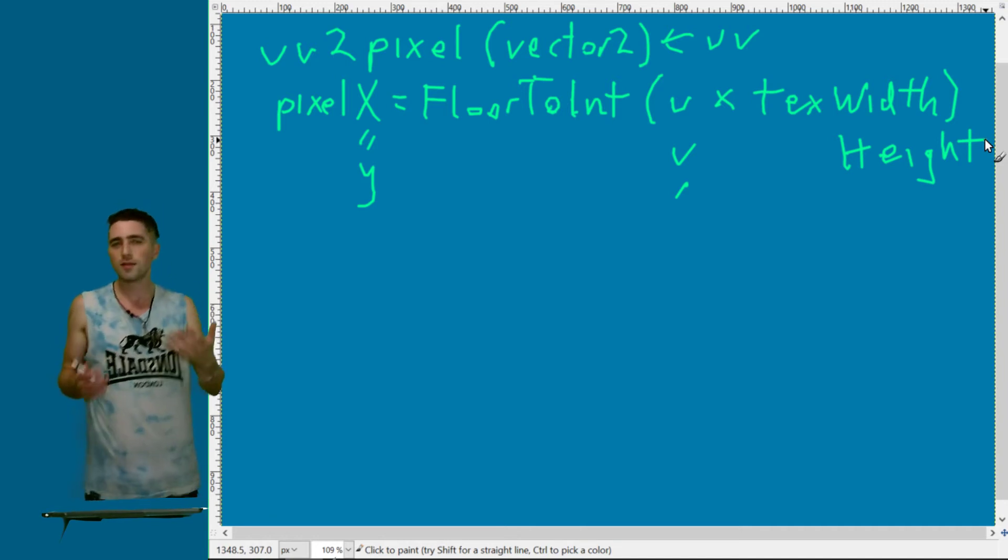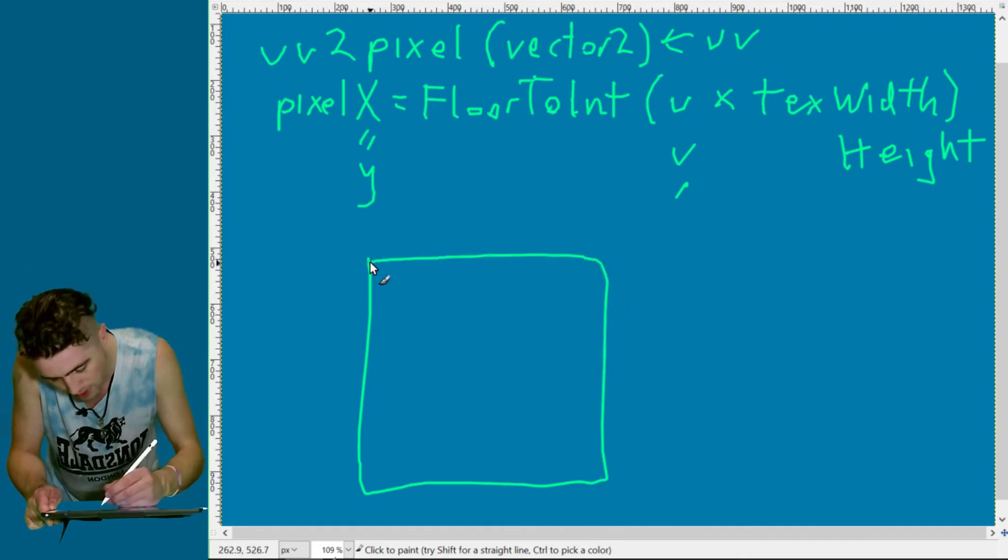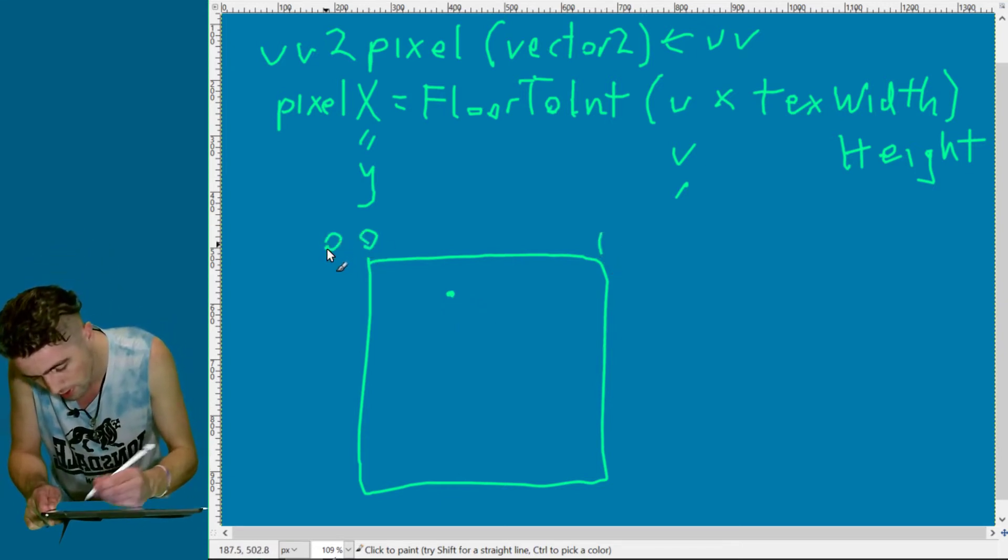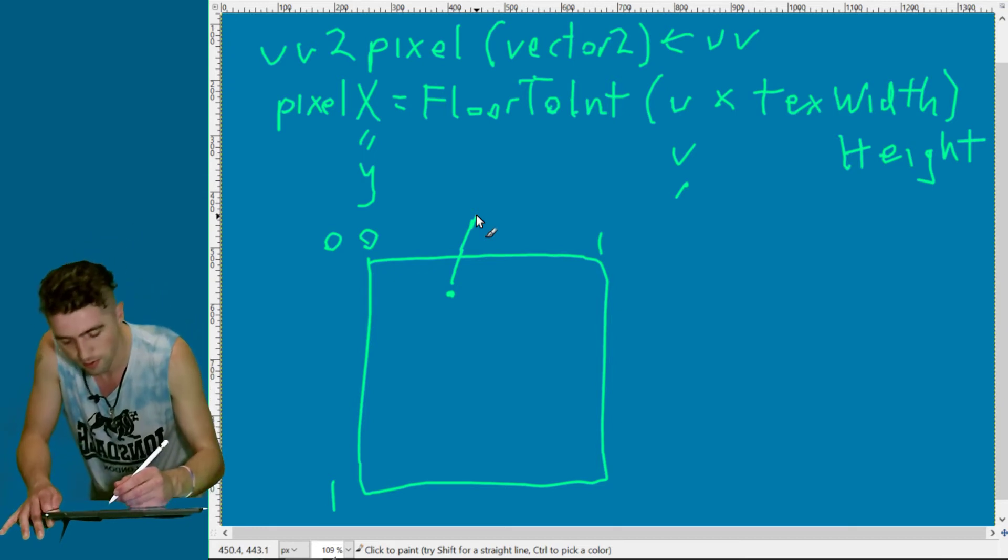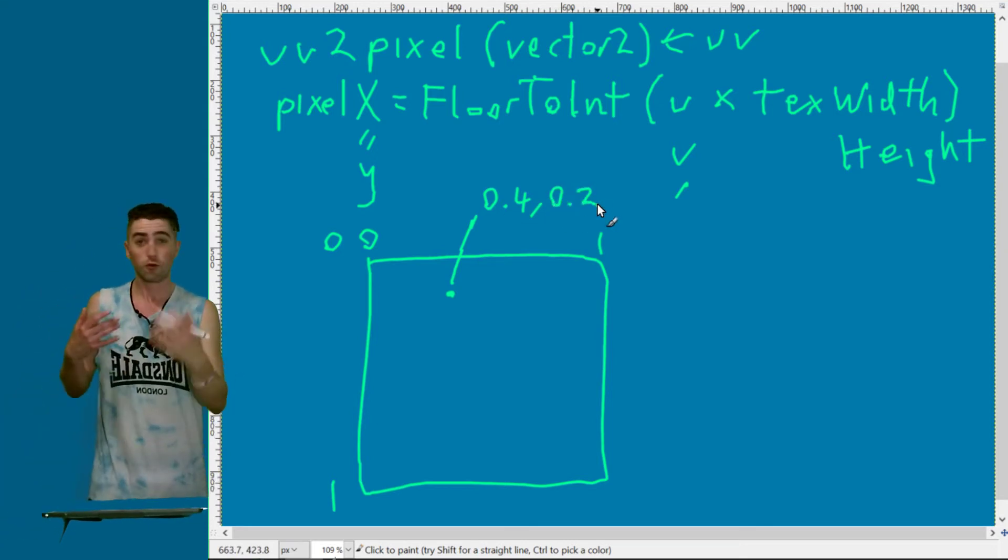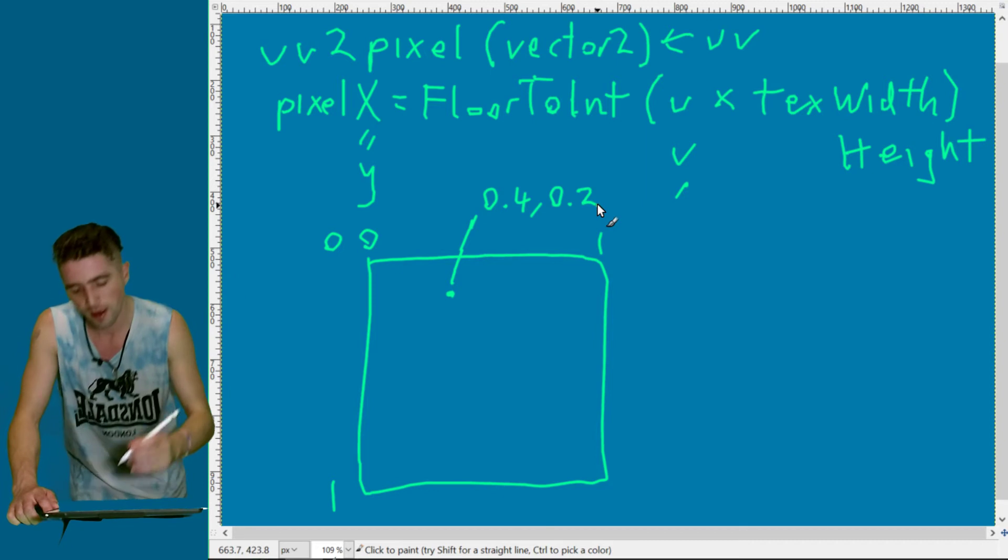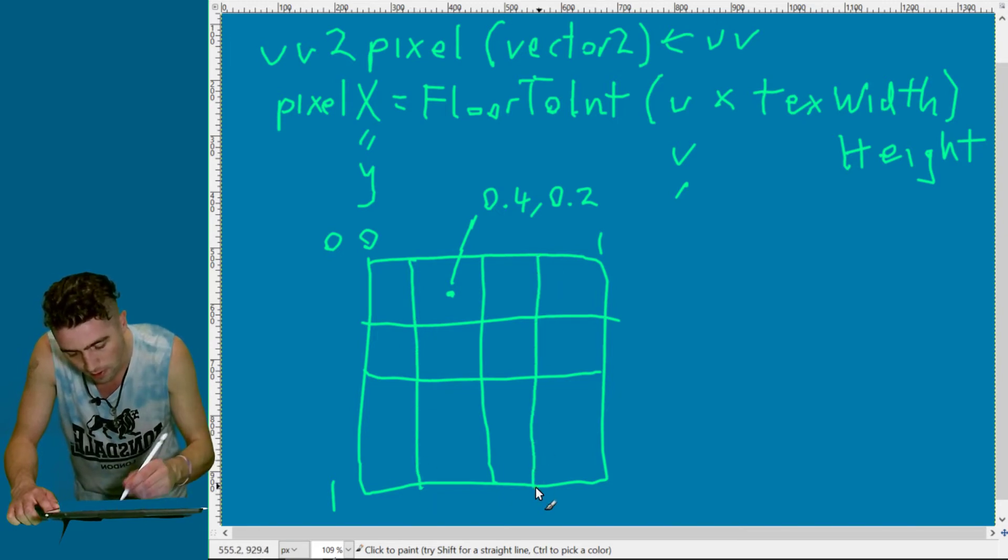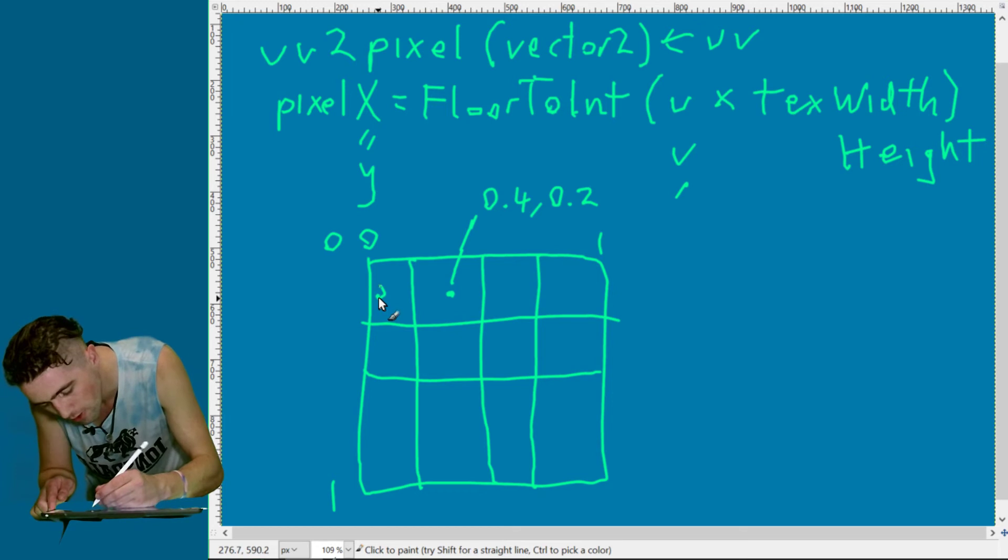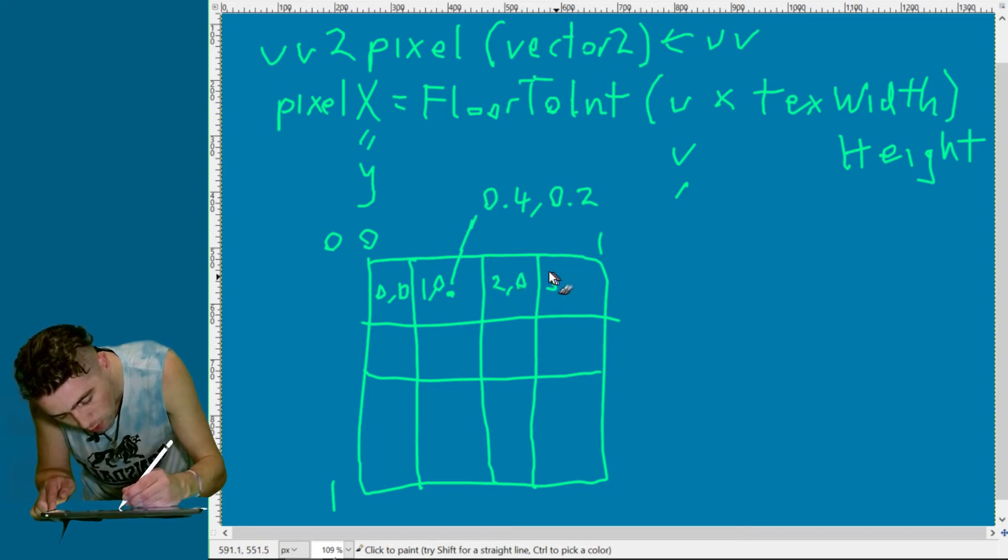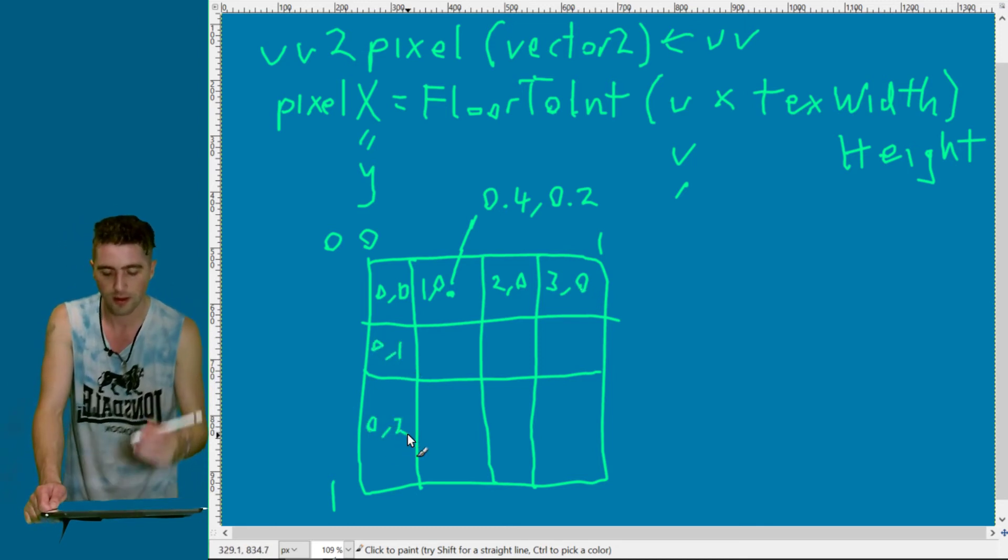The reason we do this, I'll draw a diagram. Let's say we've got our texture. We said it was 0.2 and 0.4. In UV coordinates from 0 to 1 on the x and y-axis. That's 0.4 on the x and 0.2 on the y. If we draw what the actual pixel coordinates were, let's say we've got 4 pixels wide, 4 pixels high. If I draw the actual pixel coordinates, I've got 0,0, then 1,0, then 2,0, then 3,0. That's 3 on the x, 0 on the y-axis. Then 0,1, 0,2, and so on.